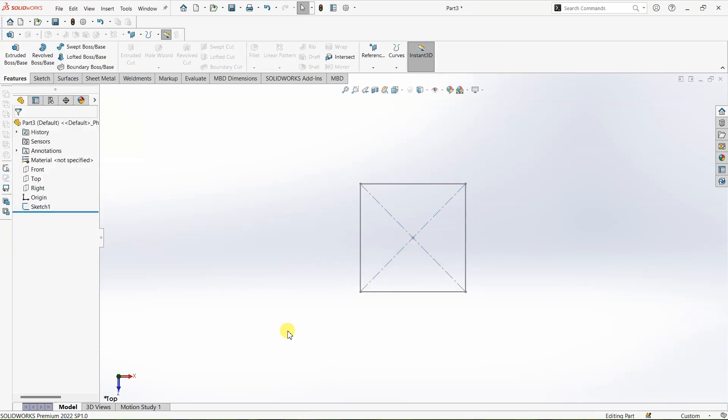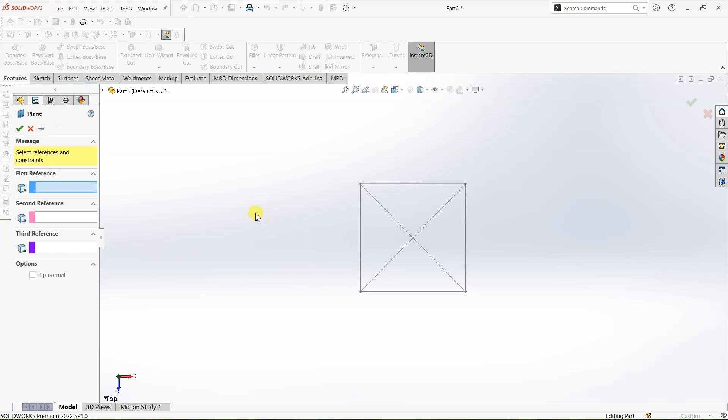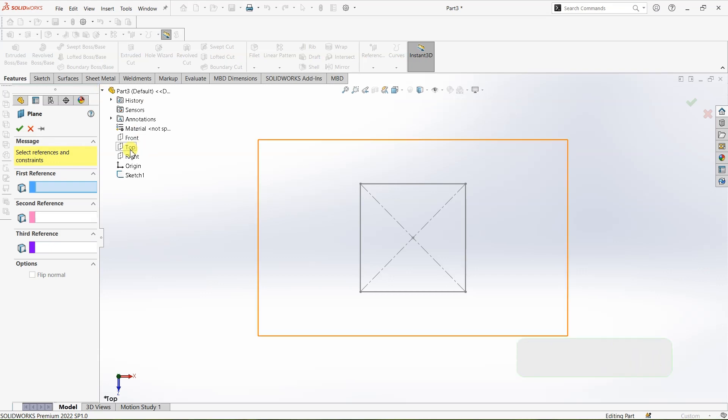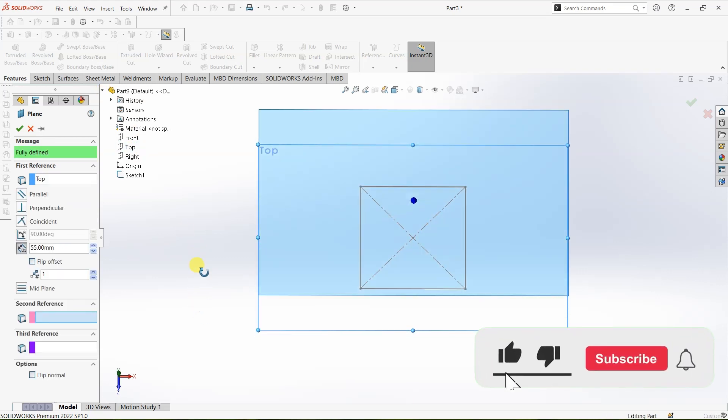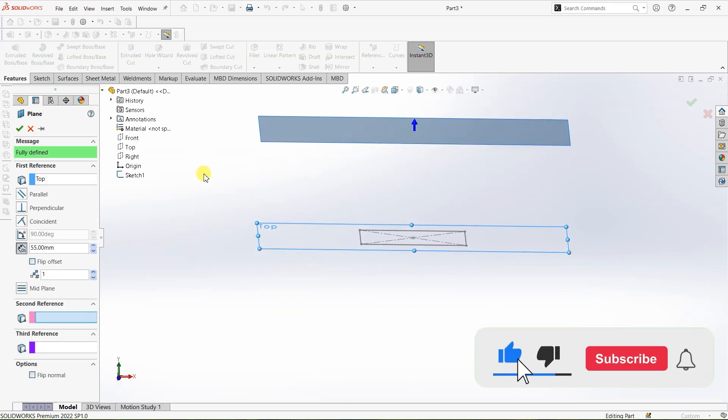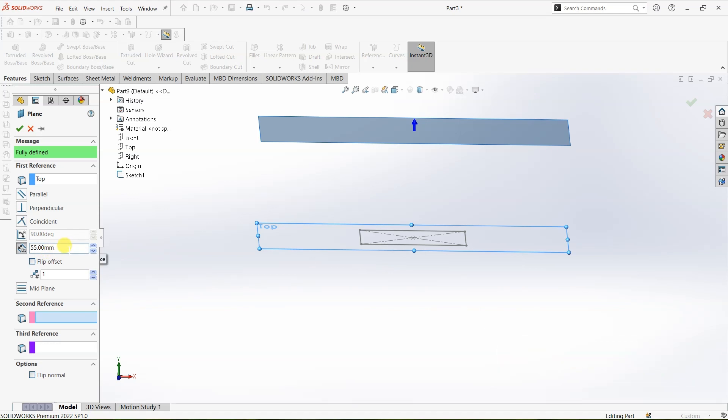After this I need to create a plane which is parallel to top plane. To do that I'm going with the reference here and then selecting plane. For the first reference I'm going to select top plane. You can do that by expanding this over here and selecting the top plane. Once you select the top plane you need to give some distance over here. I already set this distance to 55 mm.